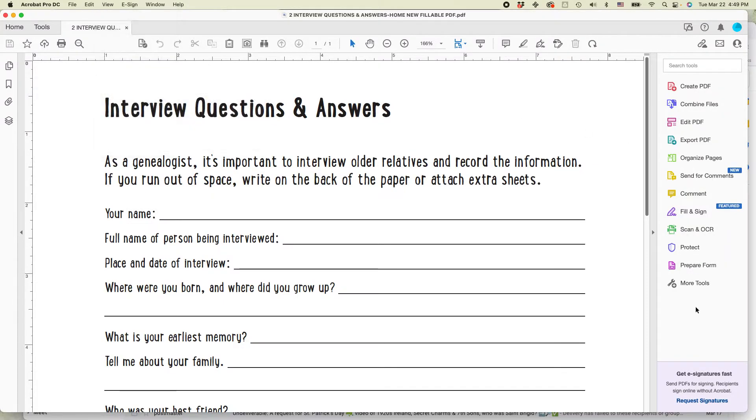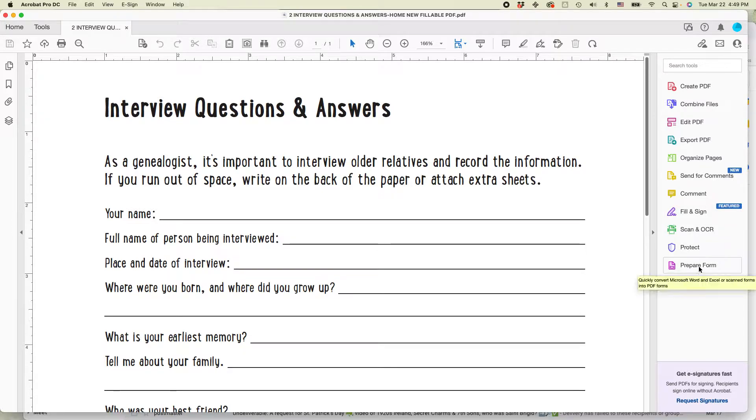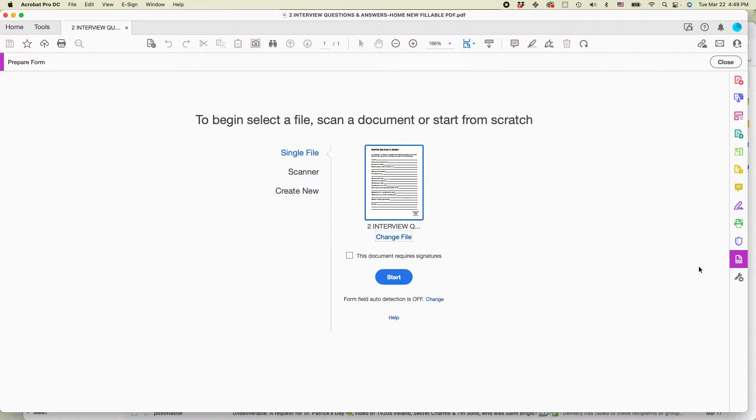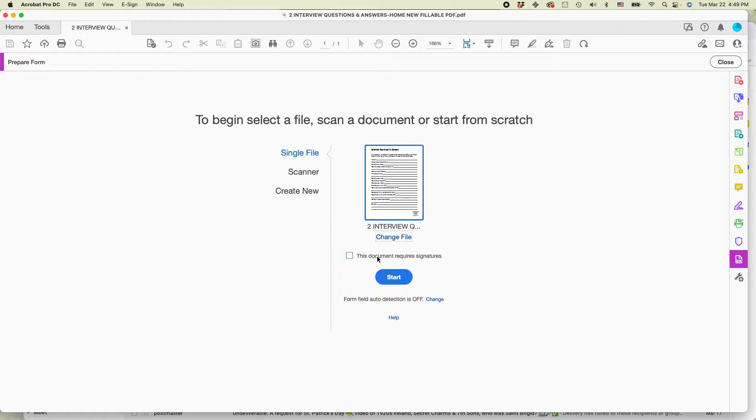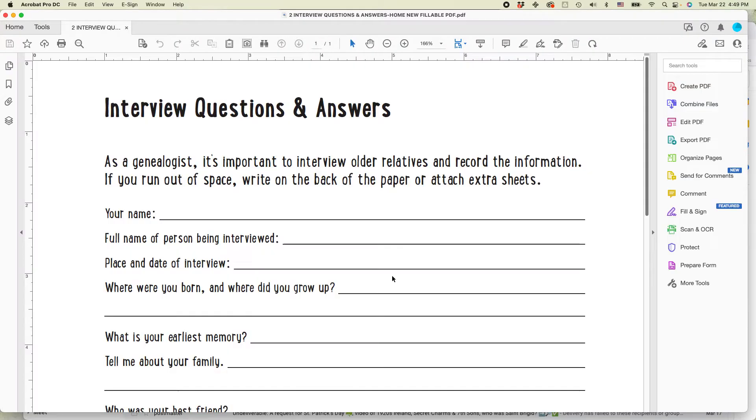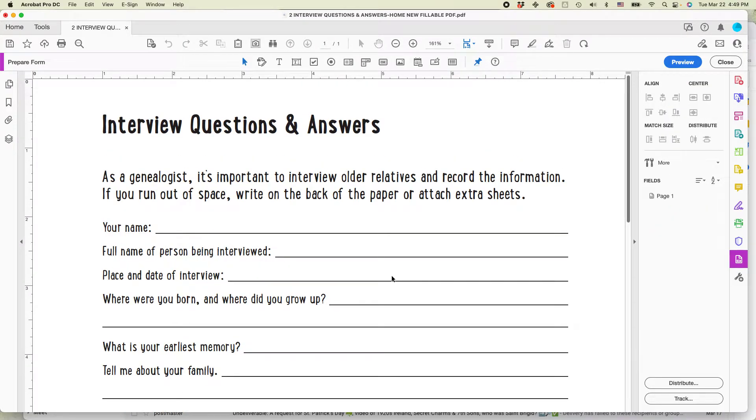And then don't select the one that says fill in sign. Select the one that says prepare form. I'm not going to be using signatures. So if you do choose signatures, that opens up a huge ball of wax, so to speak. So let's not go there. This is just a basic fillable PDF form. Click start. And let's get going.